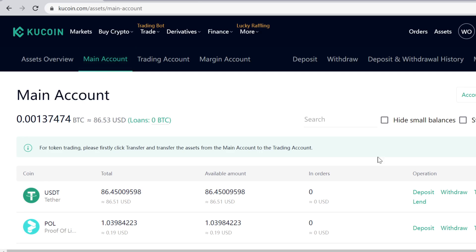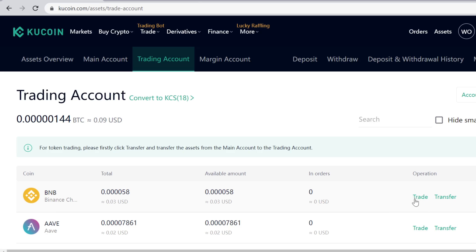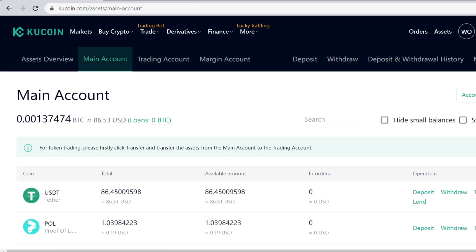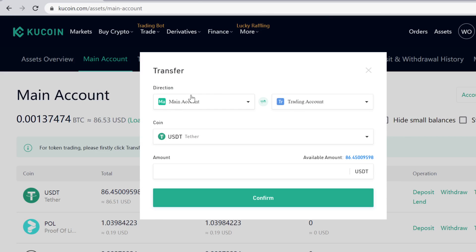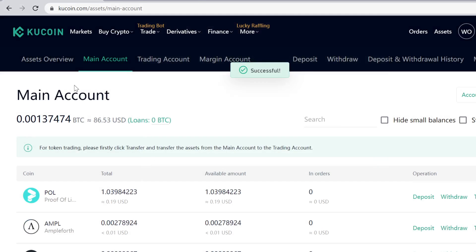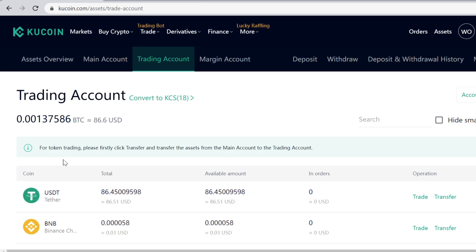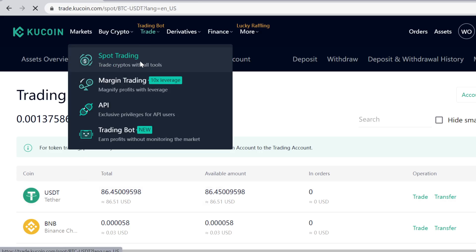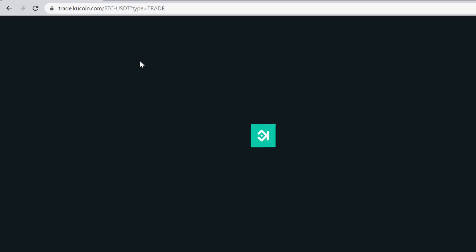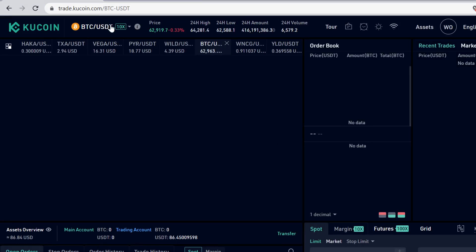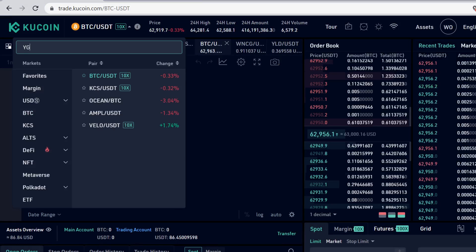KuCoin splits the account into different wallets. Your main account is for holding — you can deposit, withdraw, lend, and stake there. Your trading wallet is only for trading. You need to transfer the USDT to your trading account so you can trade it. Click Transfer from Main Account to Trading. Transfers between wallets are instant and free, and the USDT will now appear in your trading wallet.